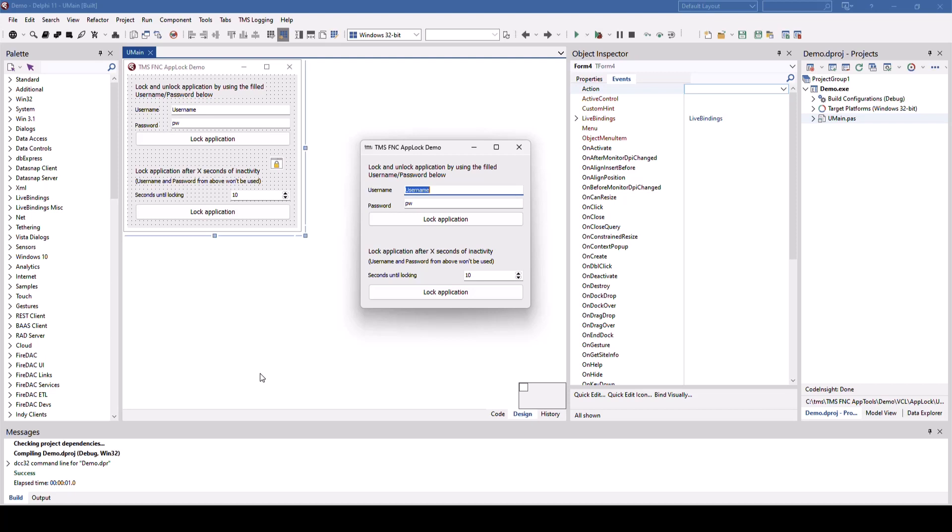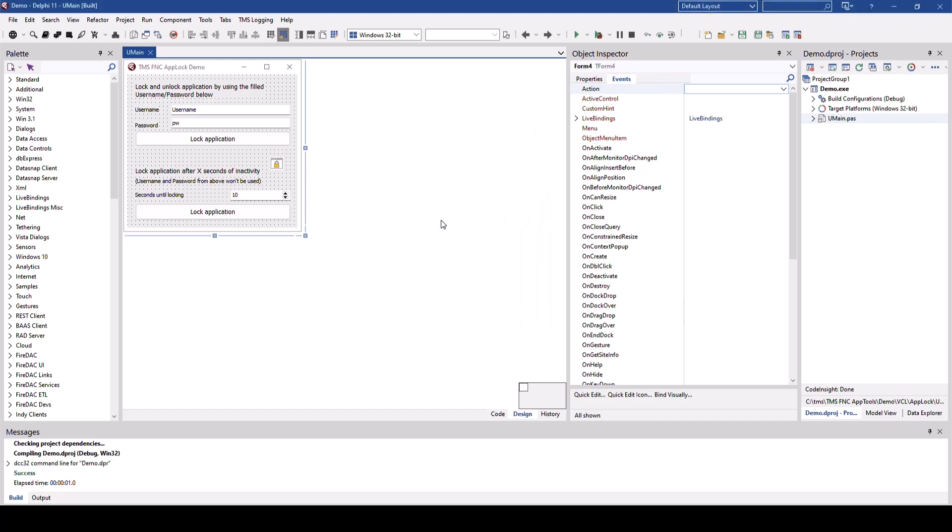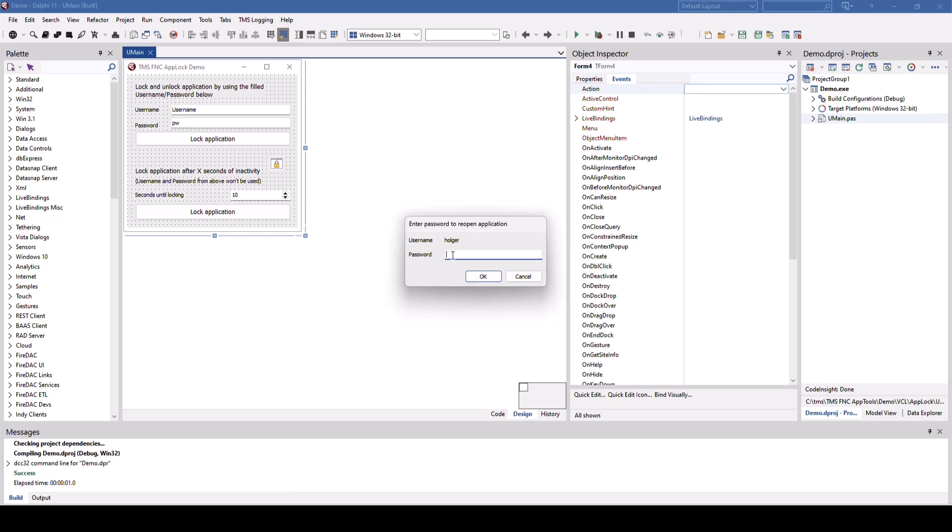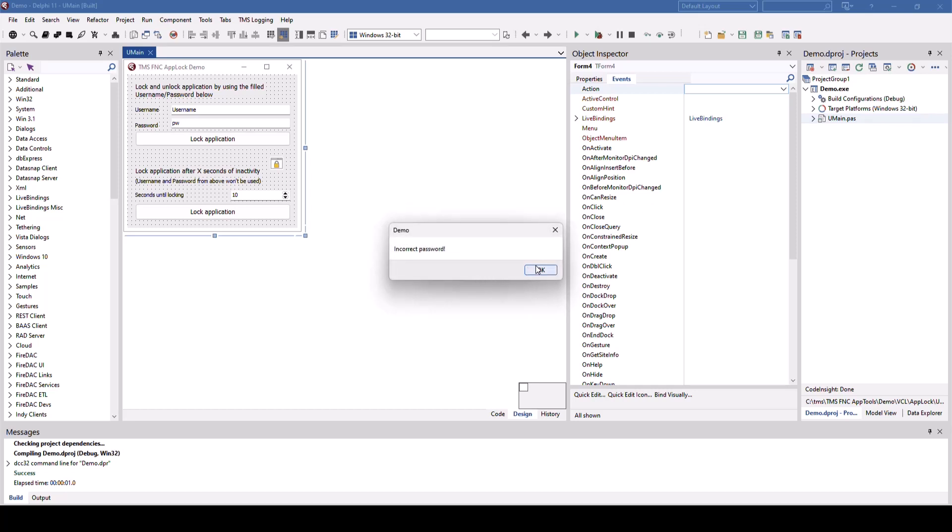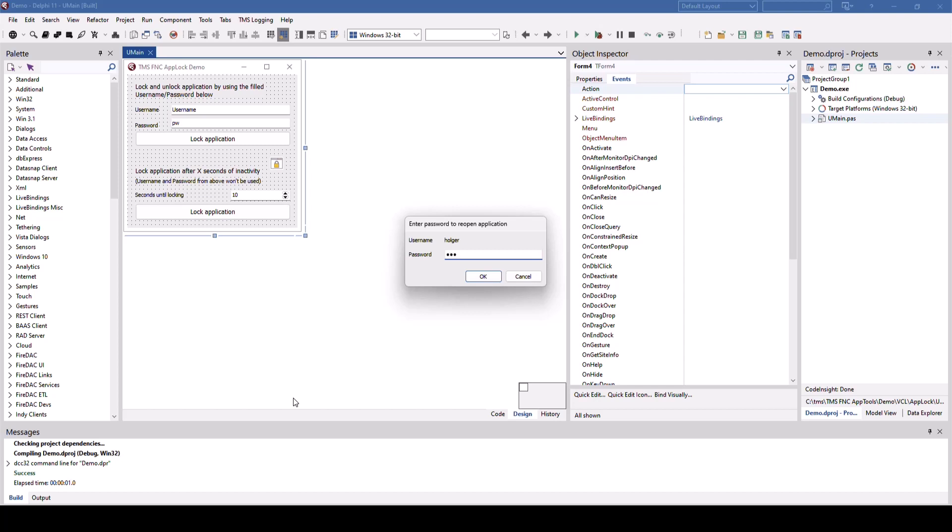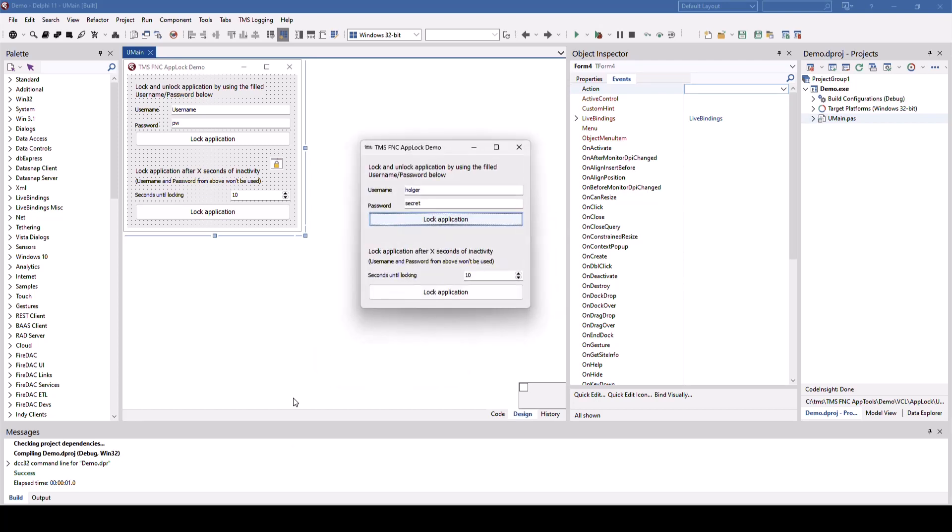Here's the example as a VCL Windows application. You can set a username and a password and lock the application manually. So let's set username to Holger, password to secret, lock the application and now if I click on the application again, I have to unlock it for the username Holger. I type the German word for secret, I won't be able to unlock it. I click again and it works.